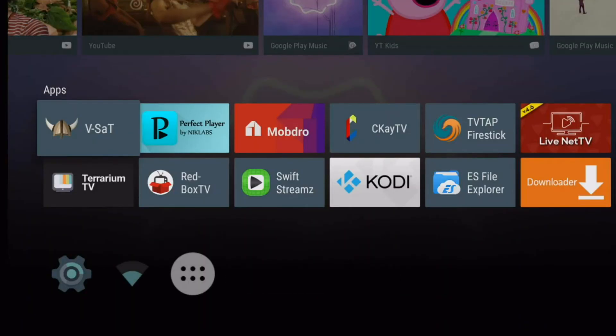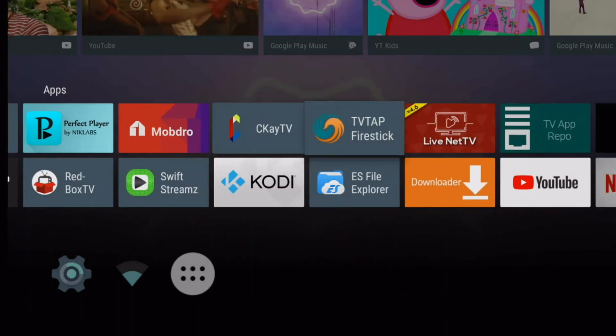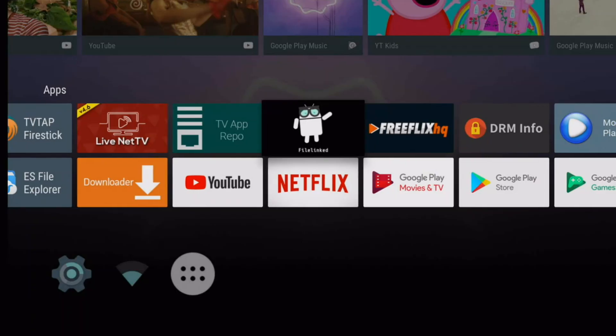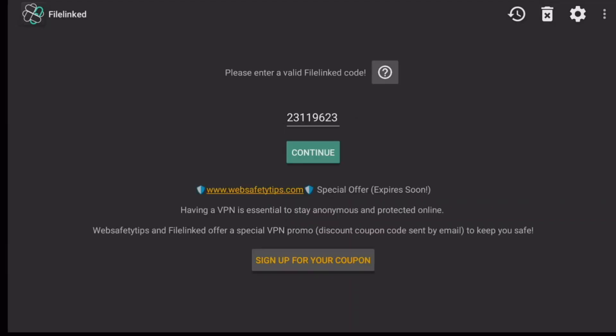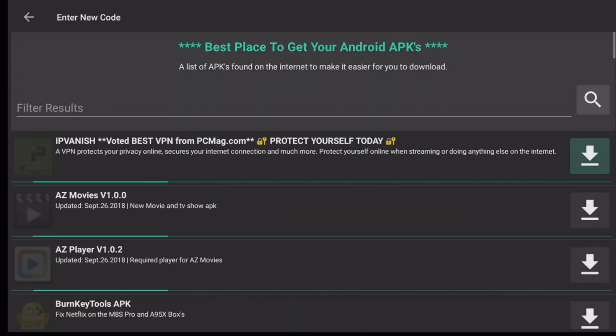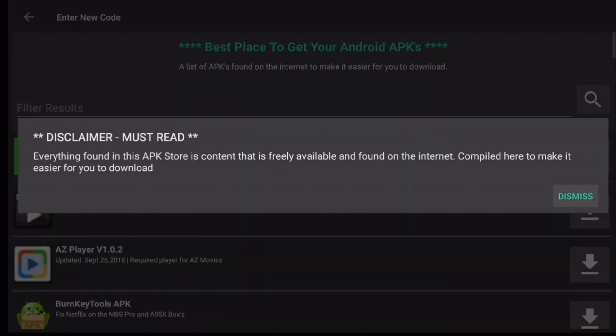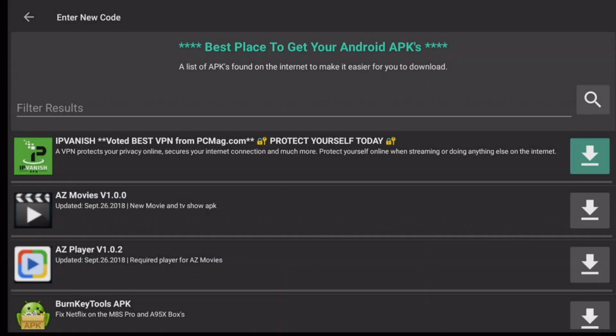Once FileLinked has been installed, launch it. You're going to put the code which is 23119623. Then click on Continue. Then it will bring you to this FileLinked store. Click on Dismiss.